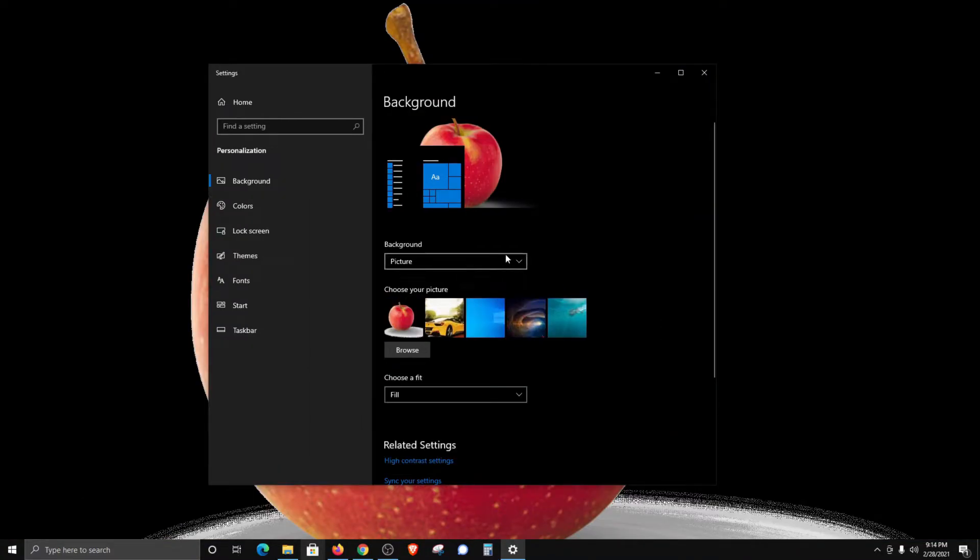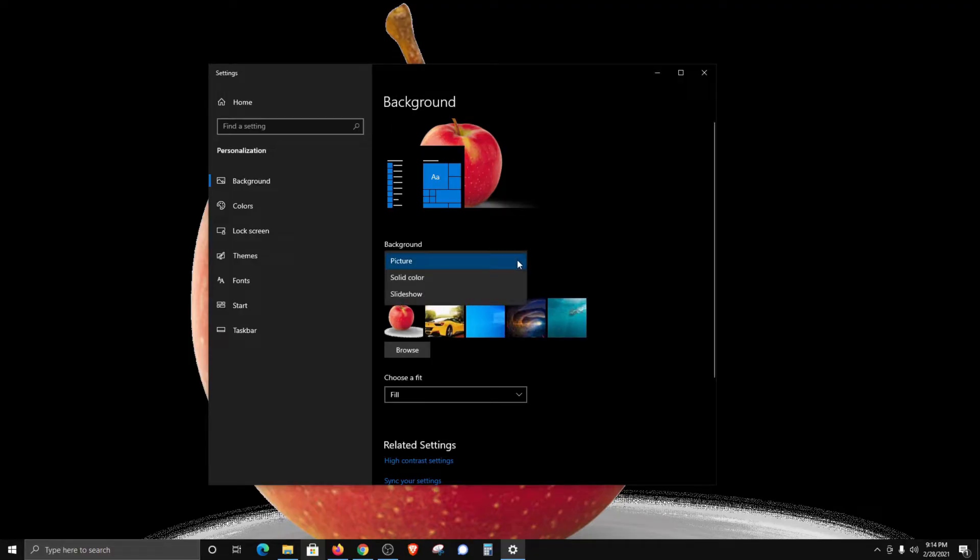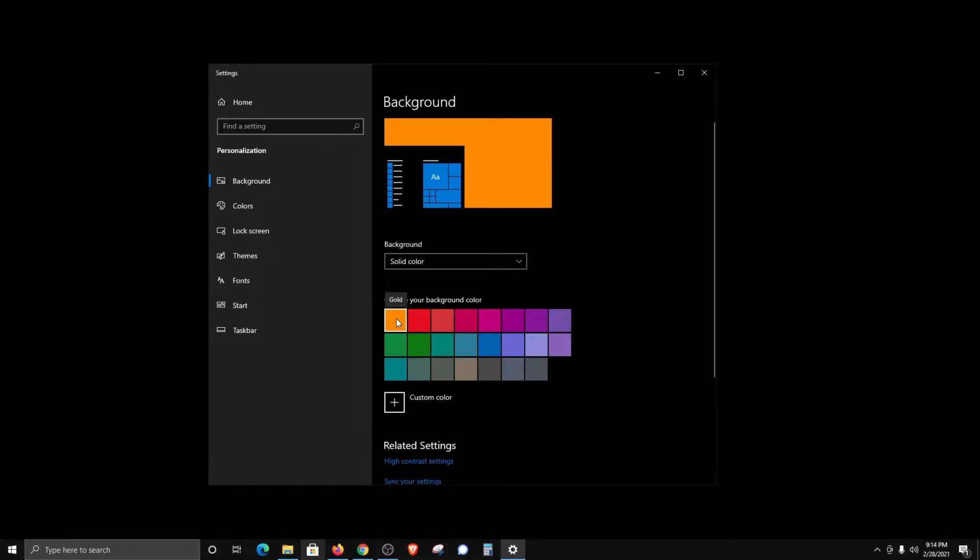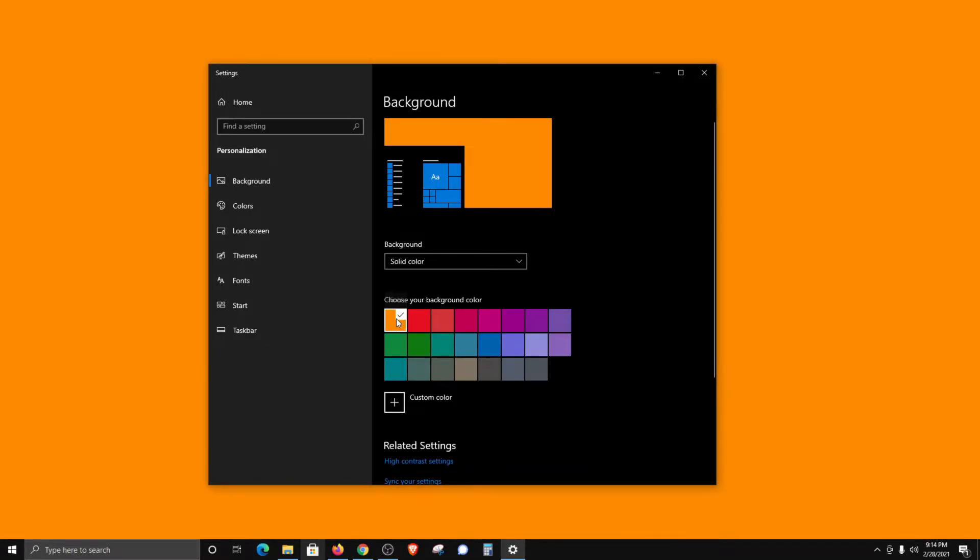Now back to this top dropdown menu, we do have two additional options. We can do a solid color if that's something we want to do. We just select the color that we'd like to use.